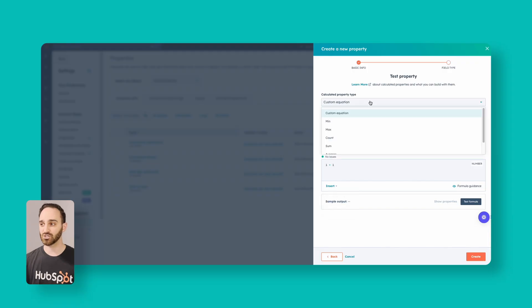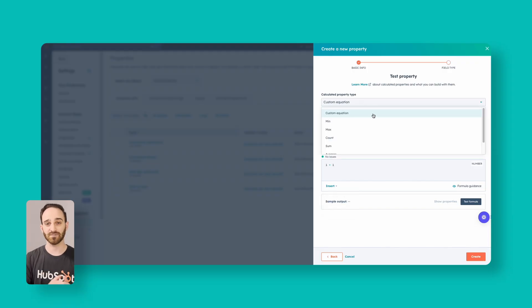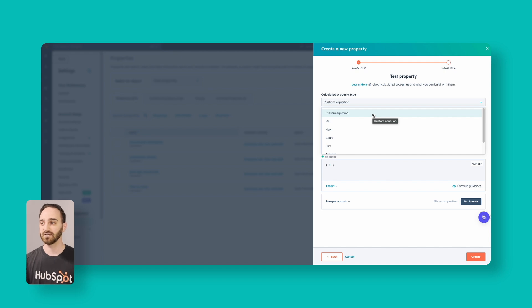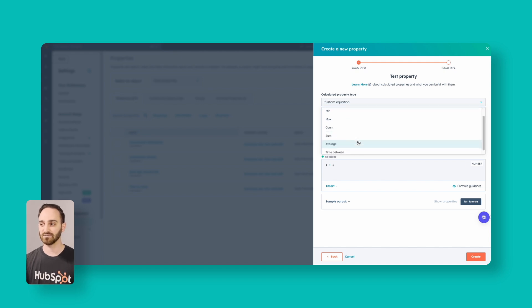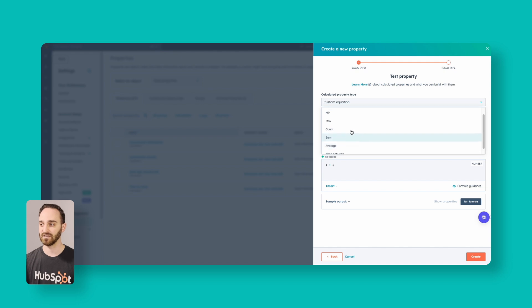The pre-built calculation types you can do with calculated properties include minimum, maximum, counts, sums, averages, and time between.